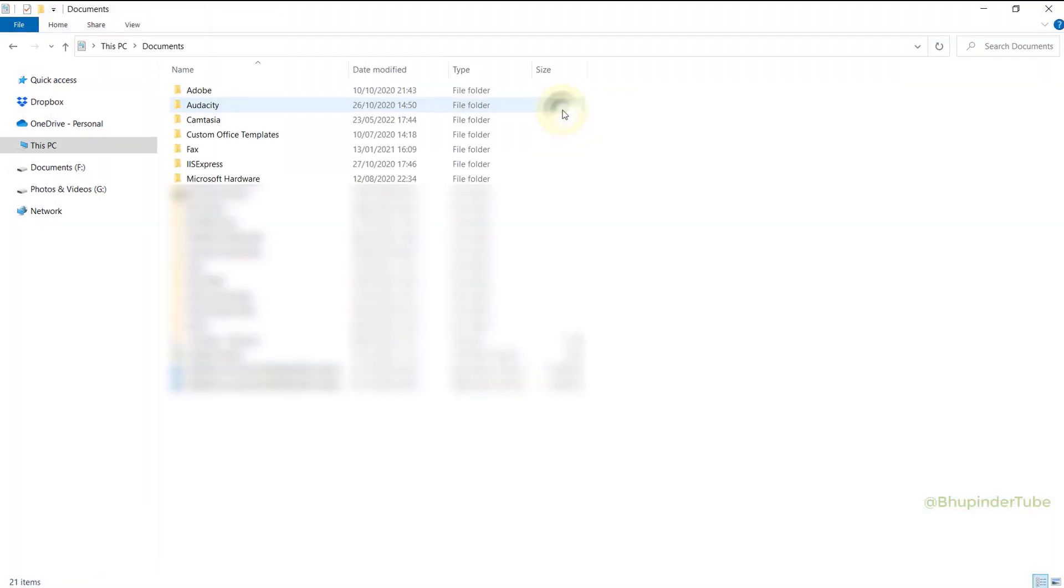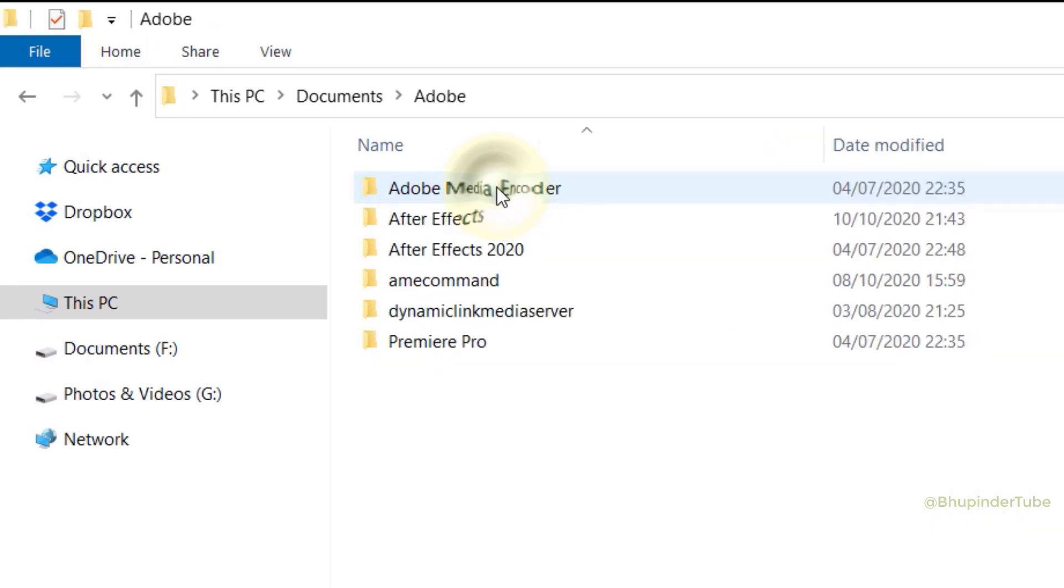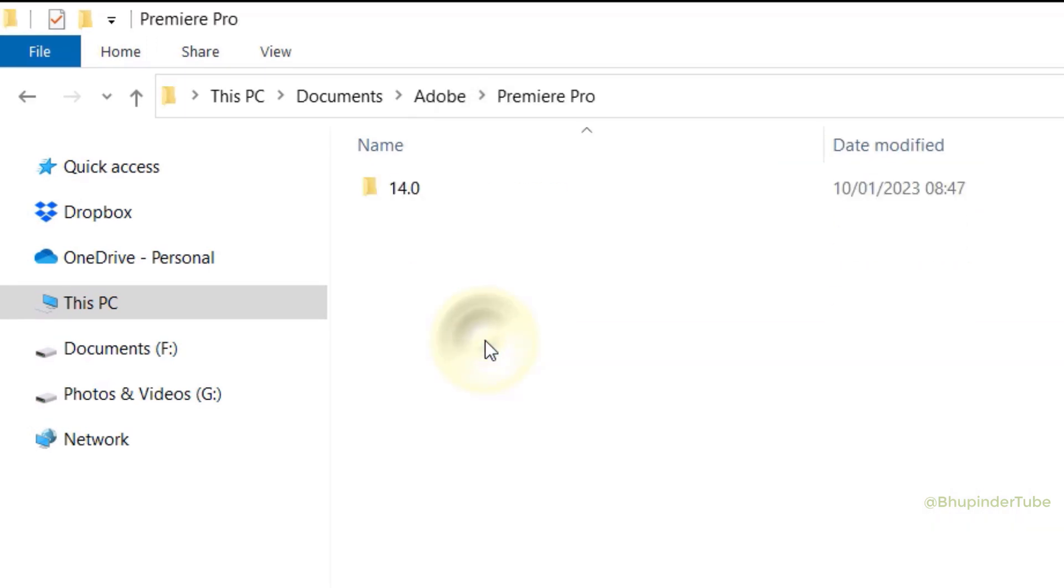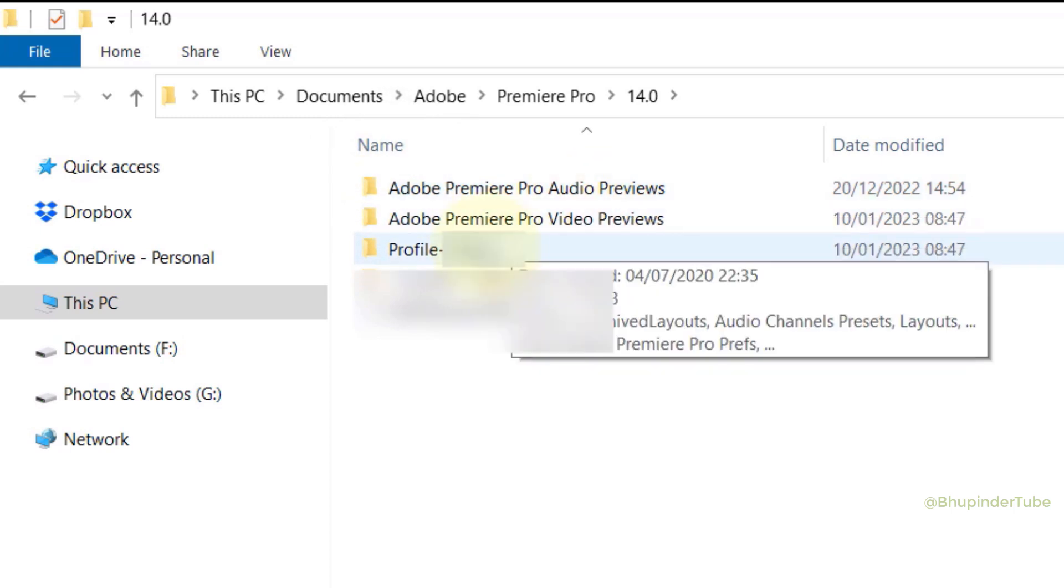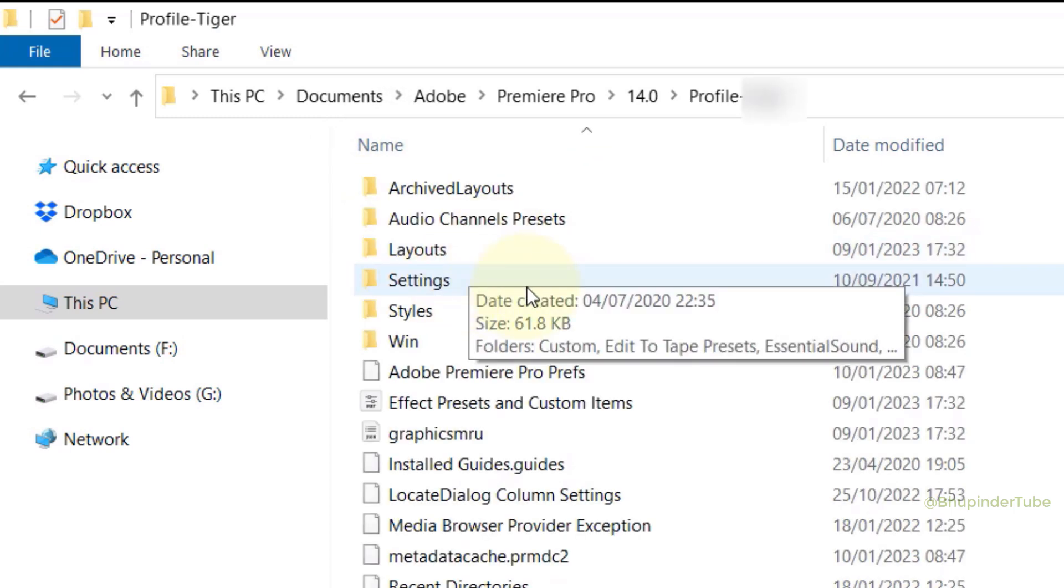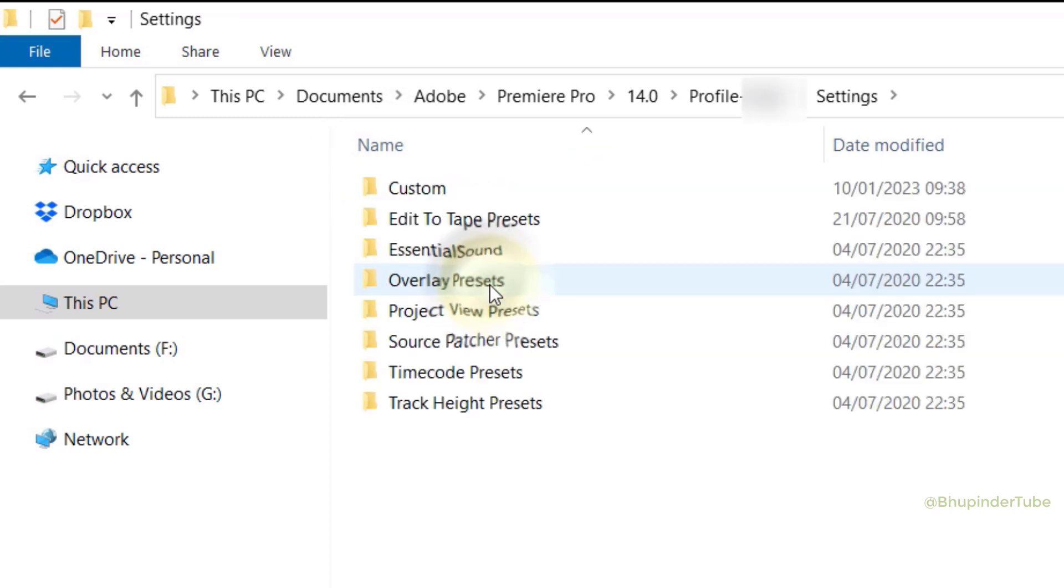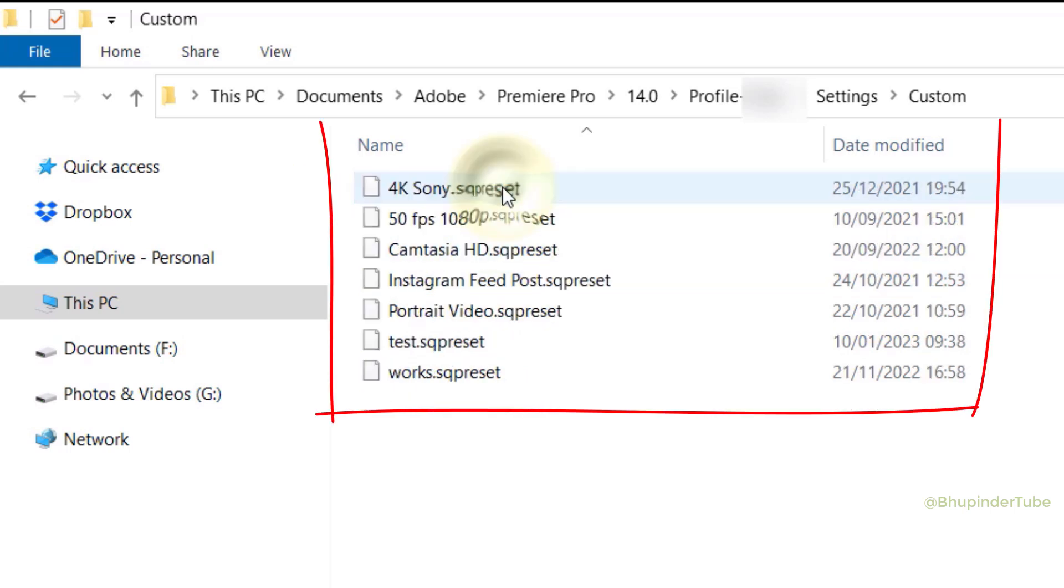Select Documents, select Adobe, select Premiere Pro, select your version, select your profile folder name, select Settings, and here you should be able to see the same folder called Custom. If you open it, you should see the recently created preset called Test.